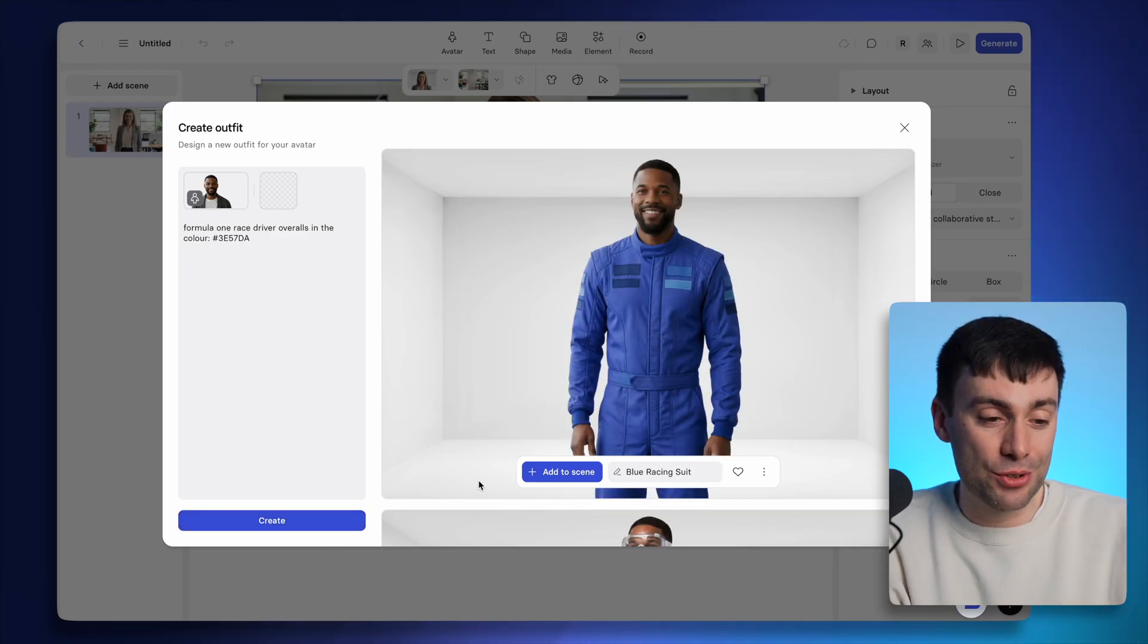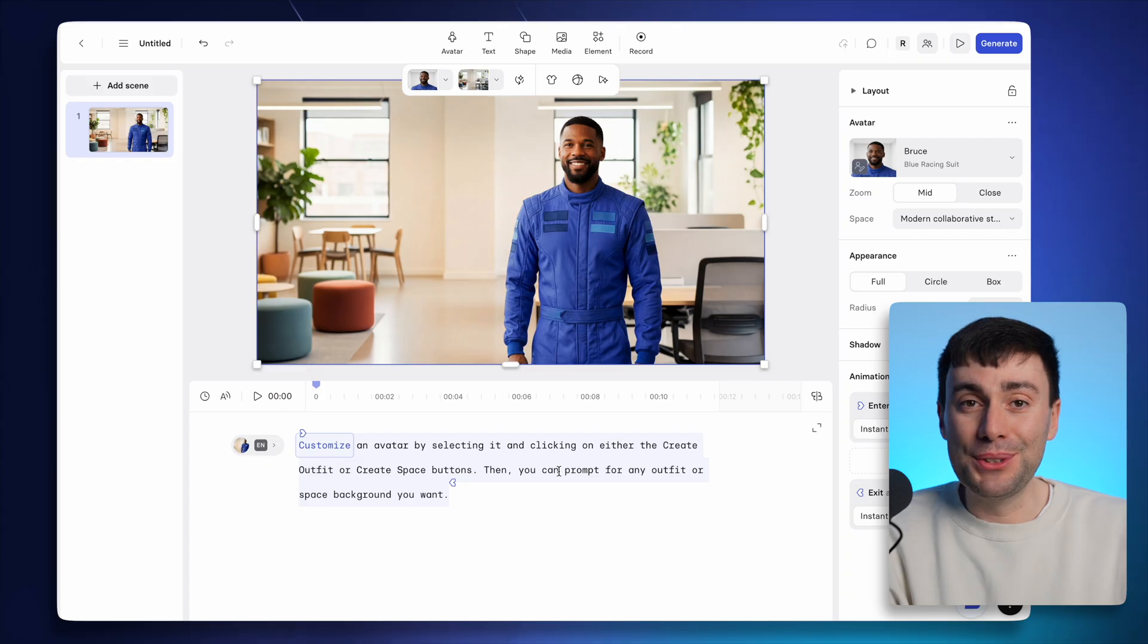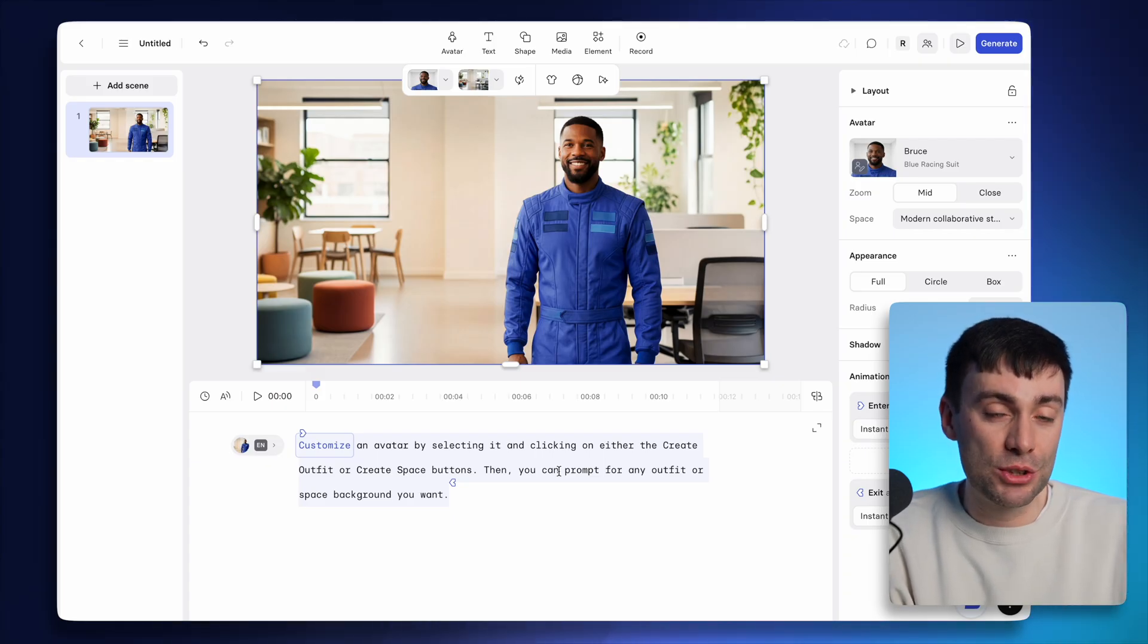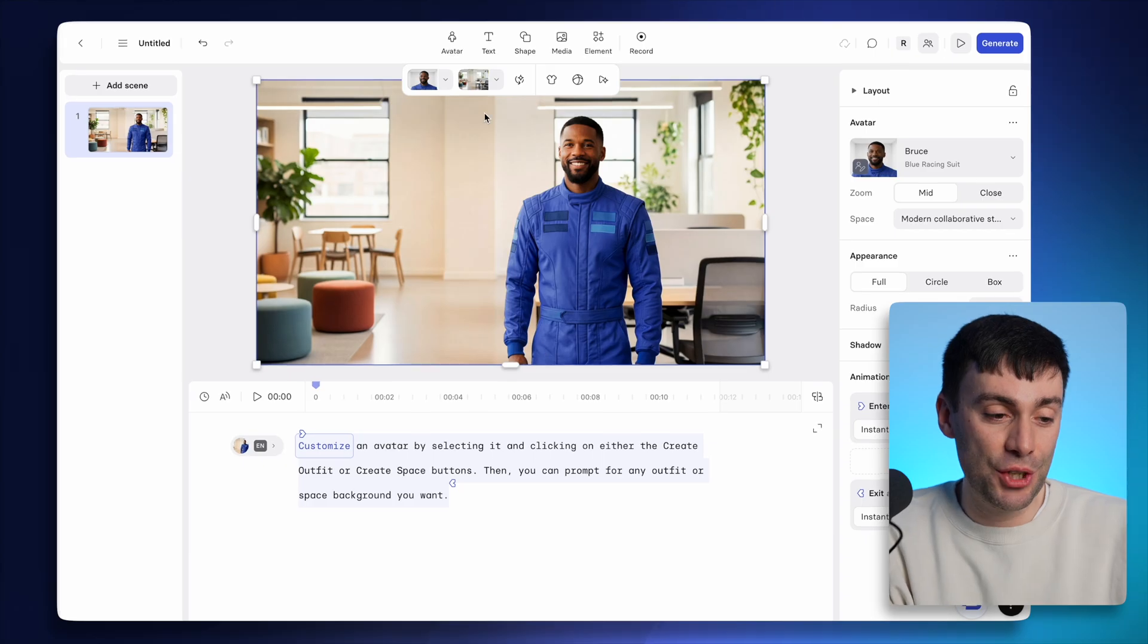So I can go ahead and add that straight into my scene. Now, as you can see, this new costume doesn't really match the background. So I can go ahead and customize the setting too.